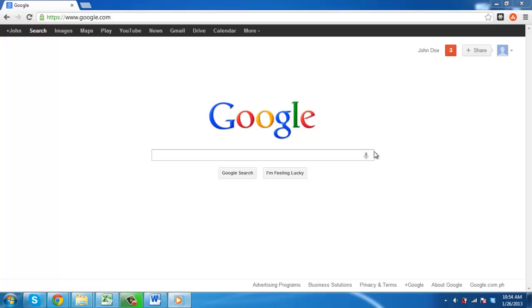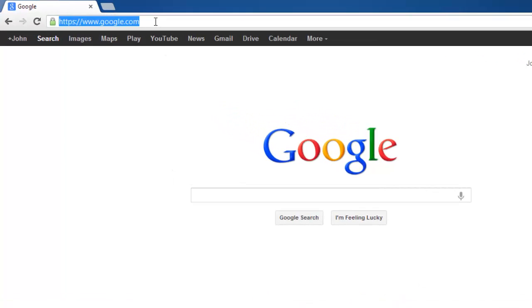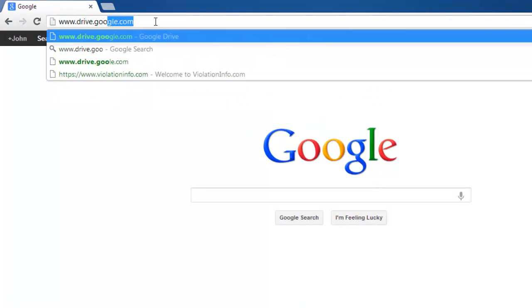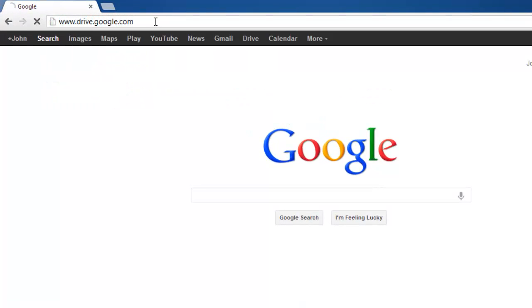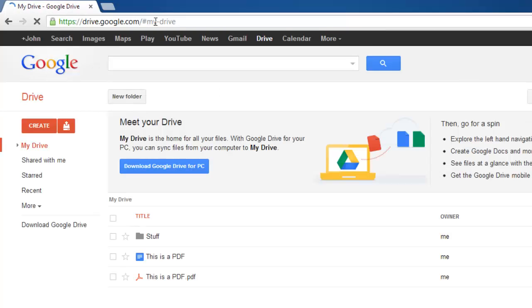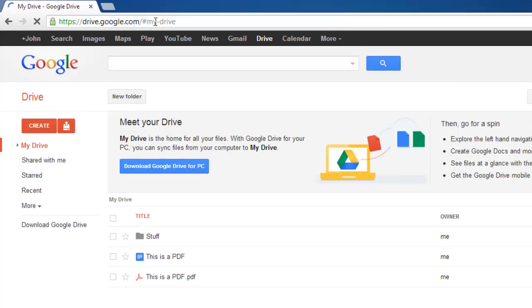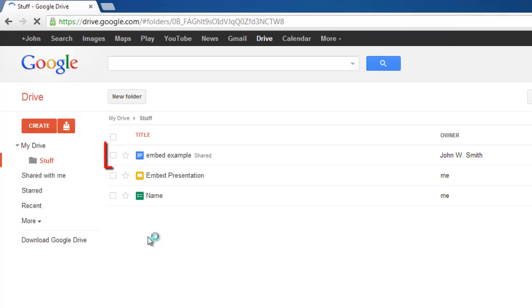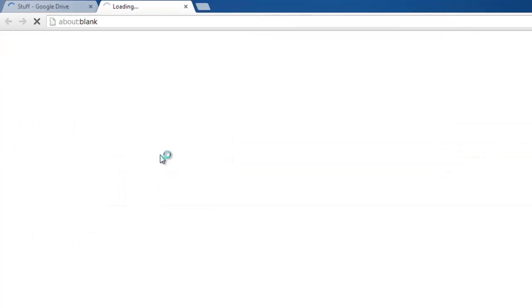First of all you need to open the document that you are going to edit. Navigate to Google Drive at www.drive.google.com. From here locate the file that you want to open in the list and click on it. Here we are opening Embed Example.